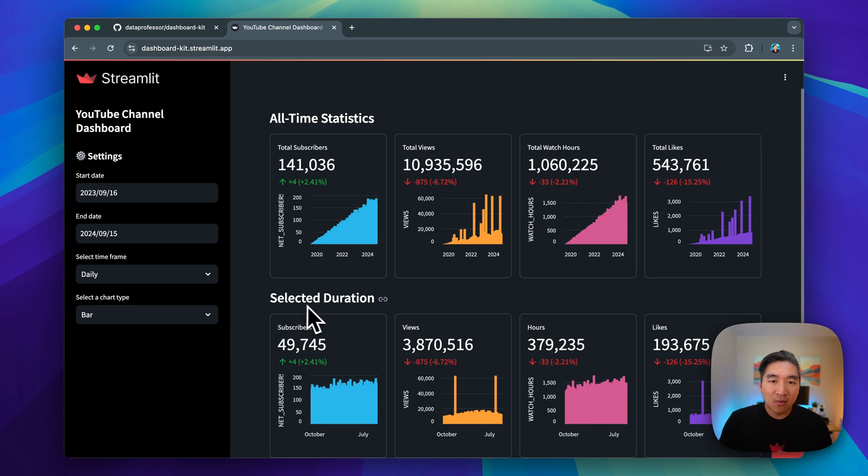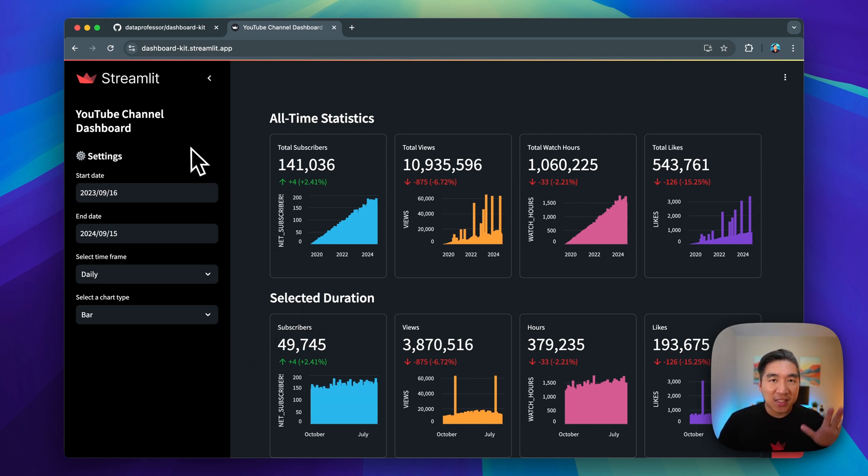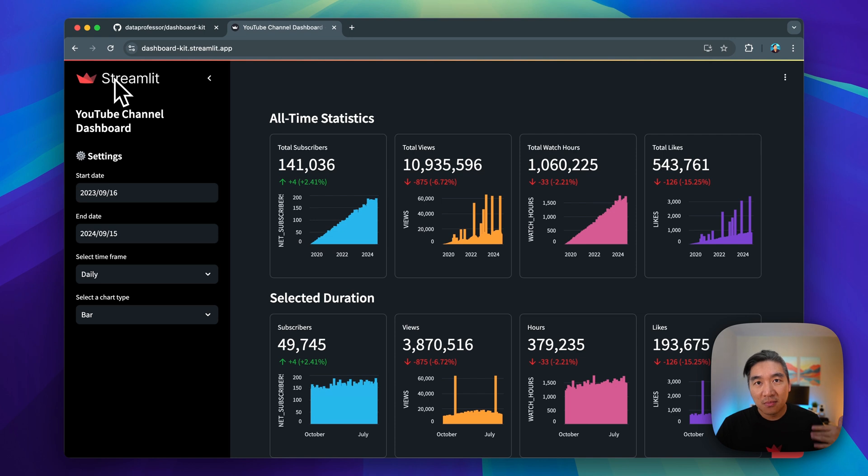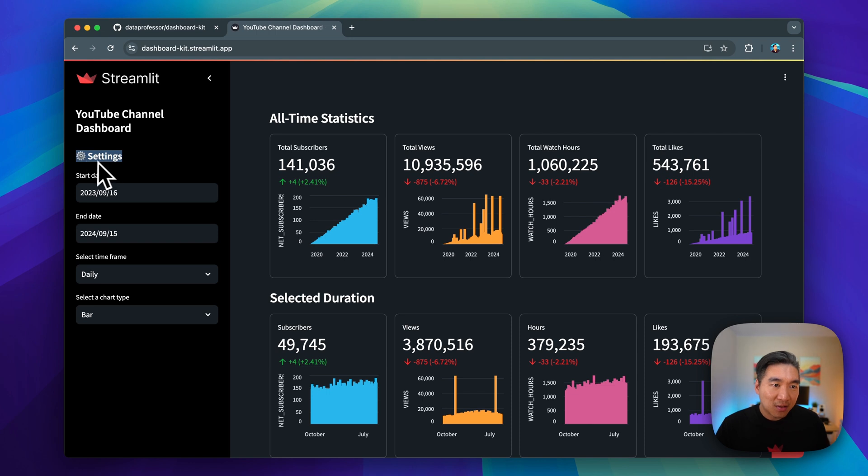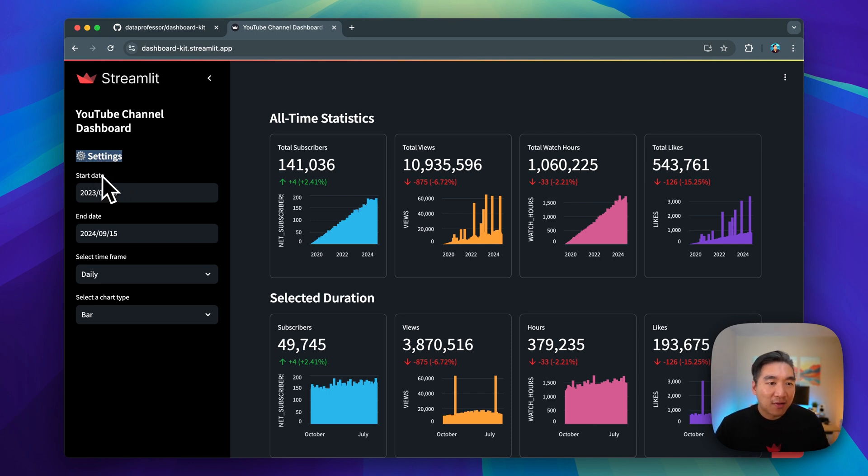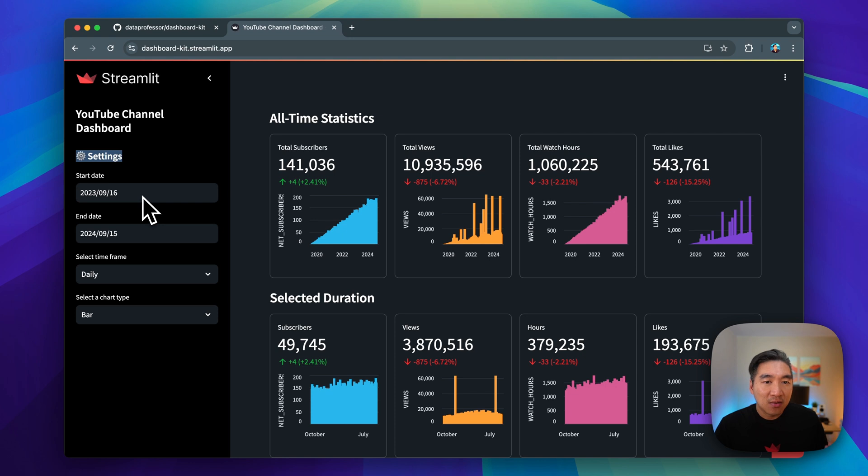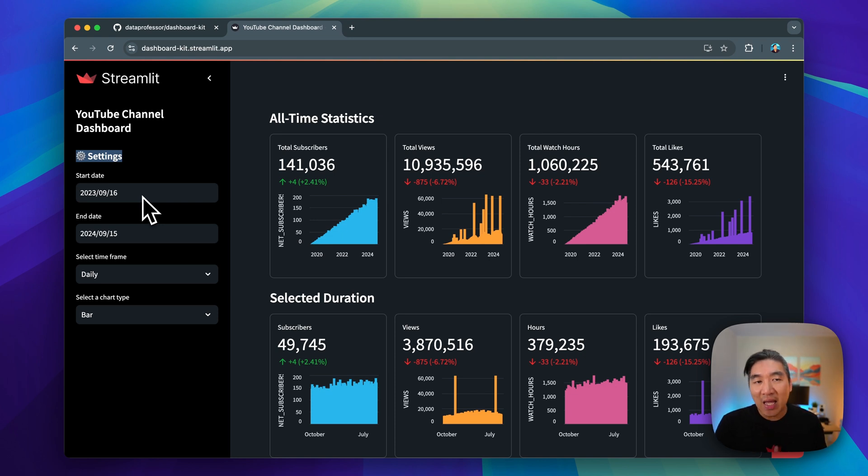To the left side here, you're going to have the sidebar menu which contains the logo. You could replace it with your own company's logo. You have the title here, settings subheading title, and then you have four widgets that allows the user to make selection and interactively engage with your dashboard.